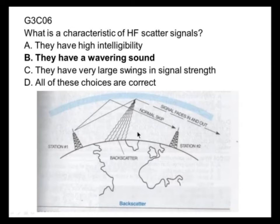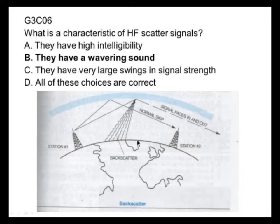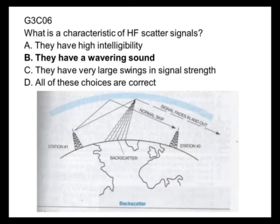Normally you would hear the signal beyond the skip zone, and your ground wave might reach a short distance. But in the area in between, you would not hear the signal at all if it were not for some of the signal — at very low level — being scattered back from that layer. That's why it has a wavering sound and not high intelligibility.